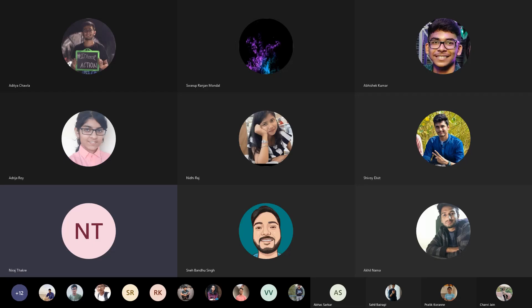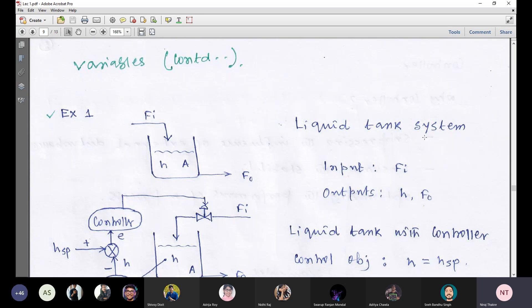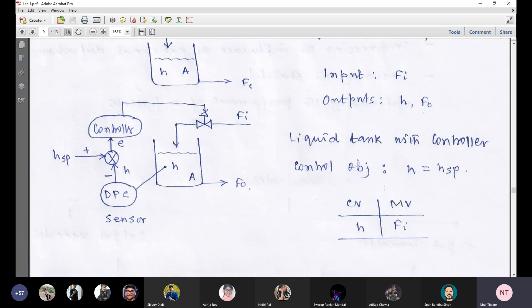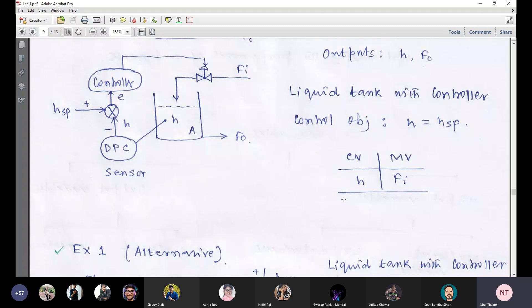We are discussing how to count the number of variables for an open loop as well as closed loop process. We started with a simple liquid tank example. The first one is the open loop process and the second is the closed loop process. The steps are: first, identify the control objective; second, identify the controlled variable and manipulated variable pairs; and third, find the different kinds of variables.